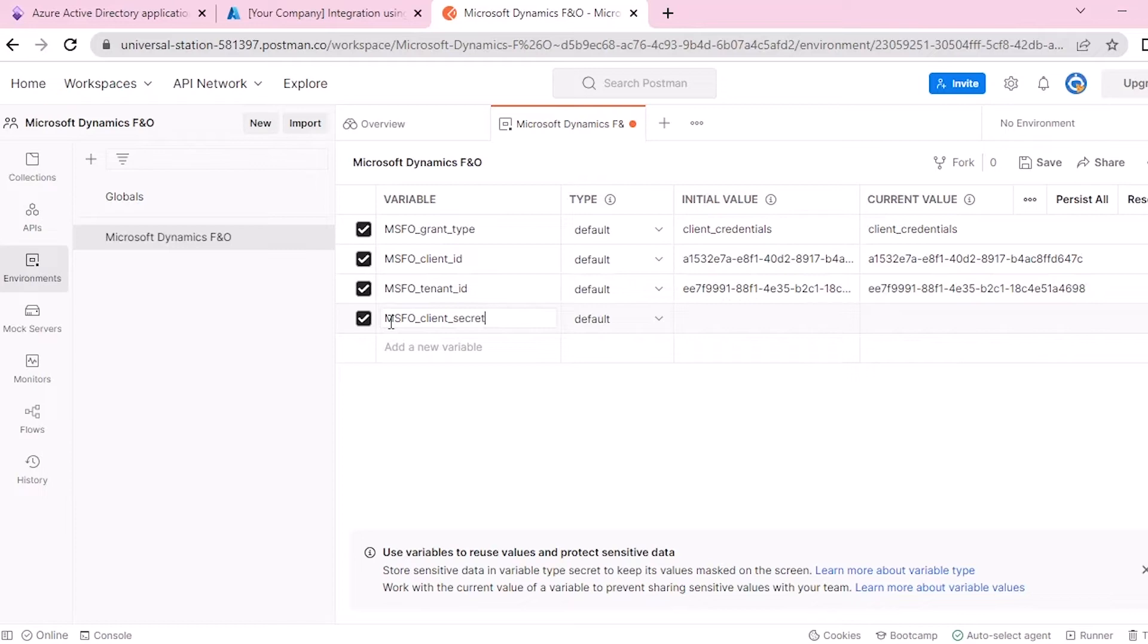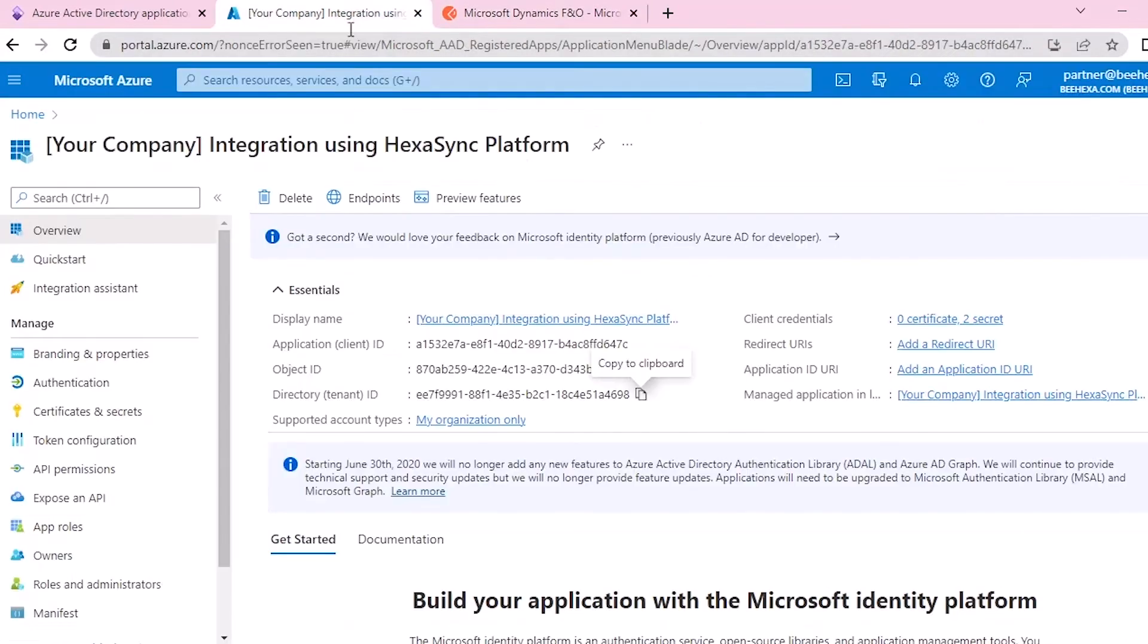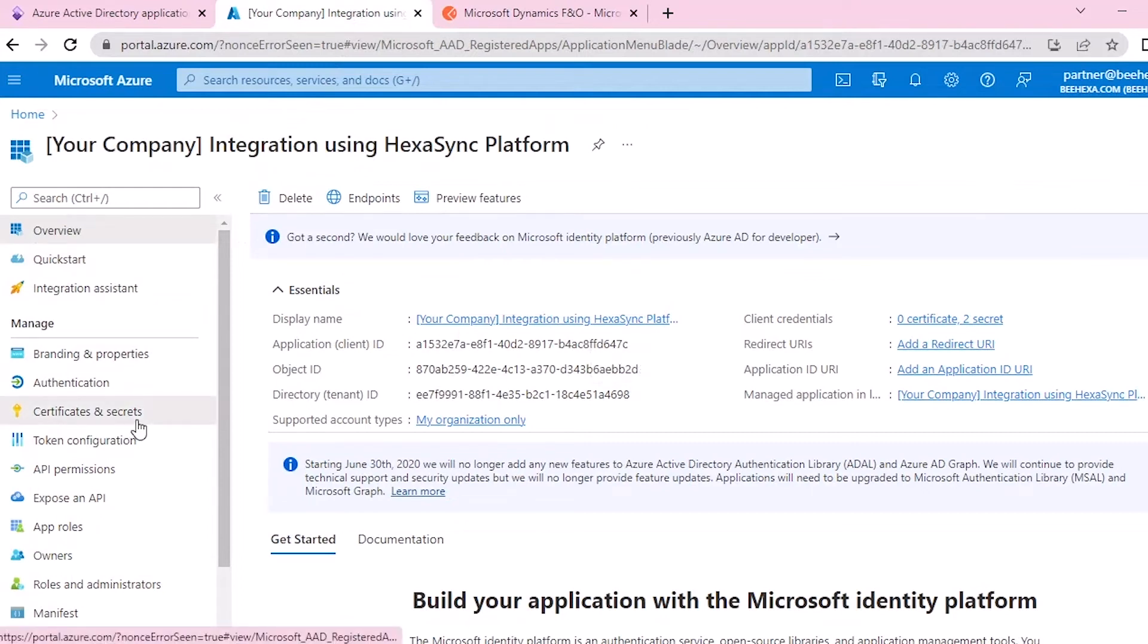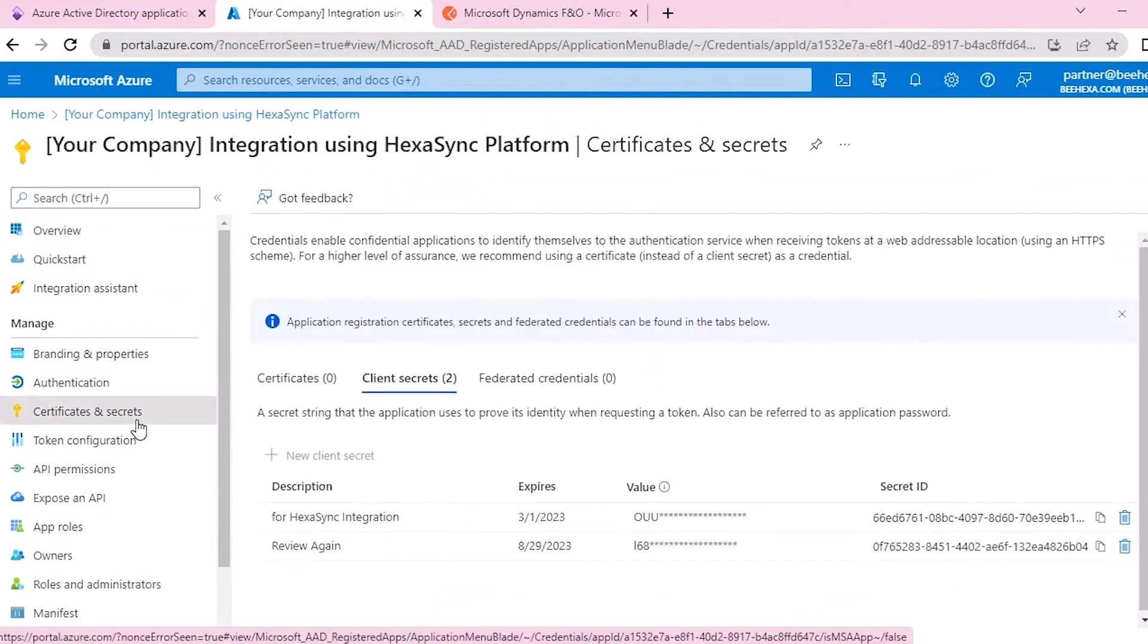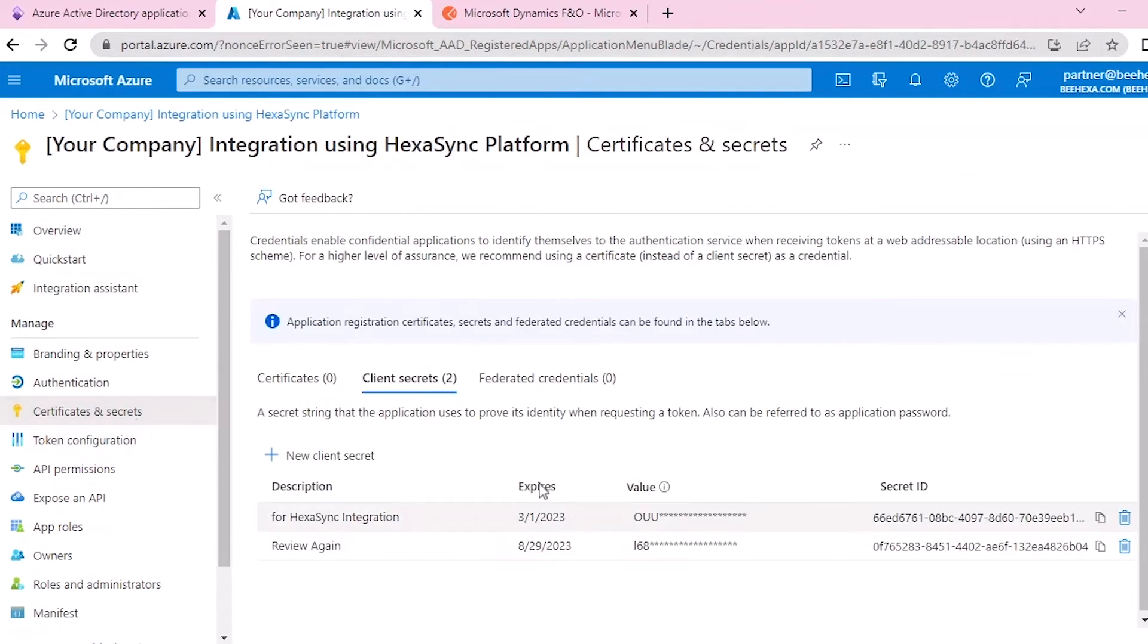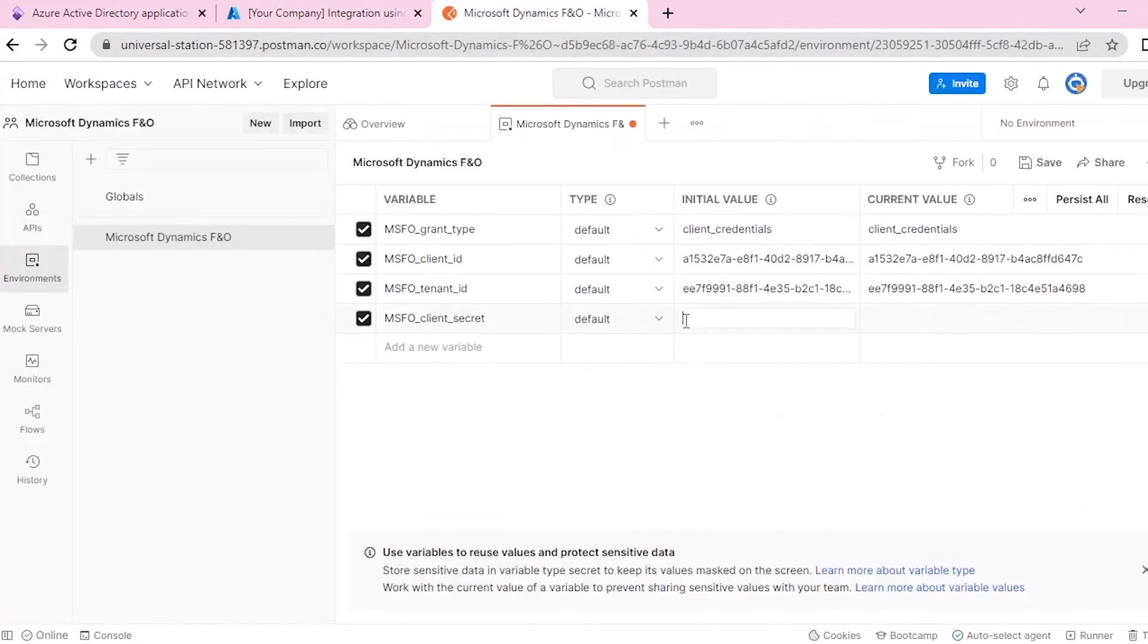Remember in the application registration video we showed you how to create a new client secret. When you have created a client secret, you will get the client secret value here. Now paste the client secret into the box.